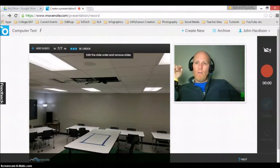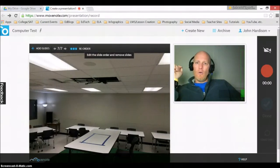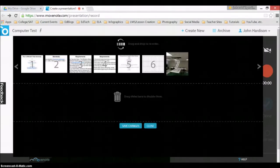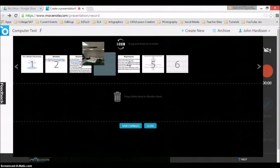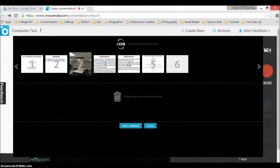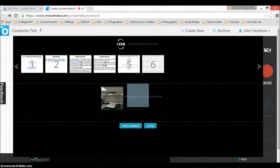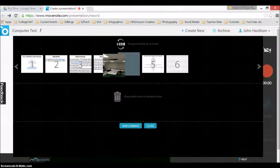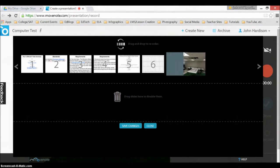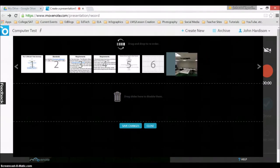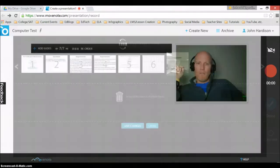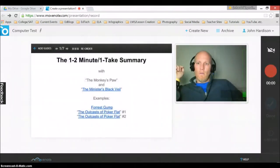Now if I want to, I can also reorder. So let's say I thought, well this one's out of order. I could also take one and I could drag it and delete it. But I'm going to leave it where it was. Everything looks fine. And then now I will save changes and move.